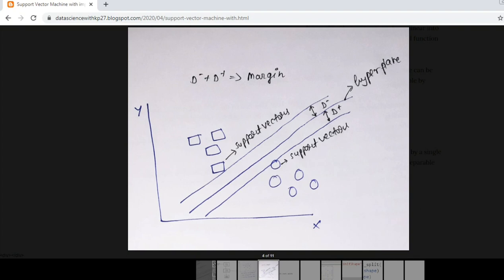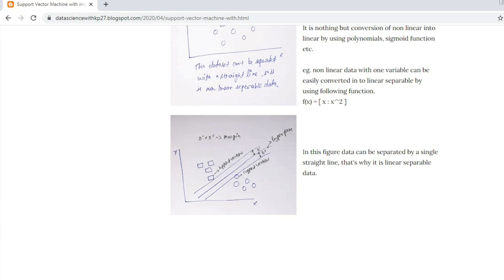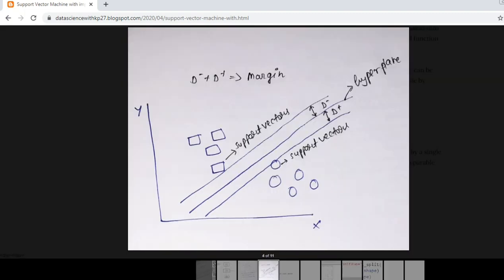This is all about the figure. This is the margin, which is nothing but the distance between parallel lines. In this figure, data can be separated by a single straight line, that's why it is linear separable data. Two types of data are there: linear separable and nonlinear separable. Linear separable data means the data which can be easily separated by drawing a single line.